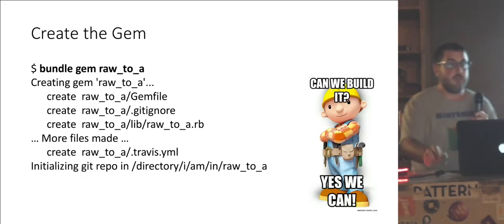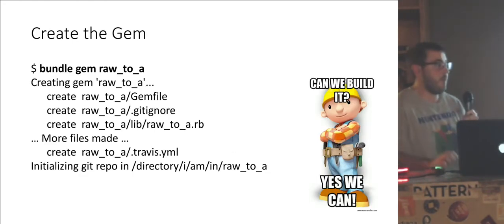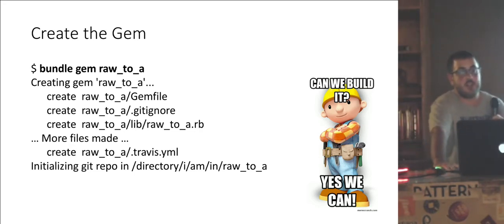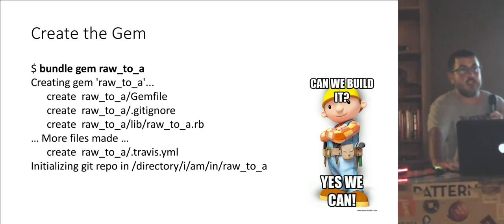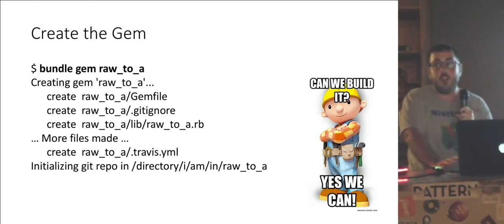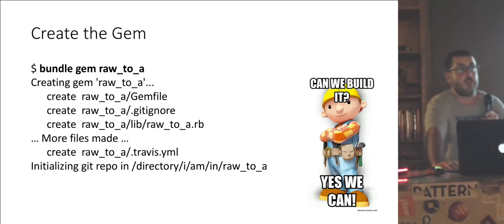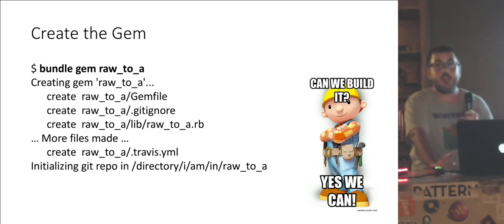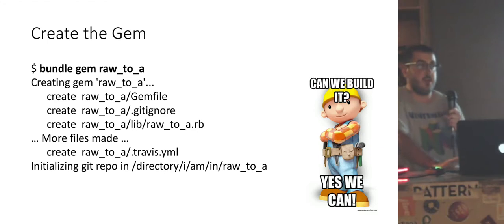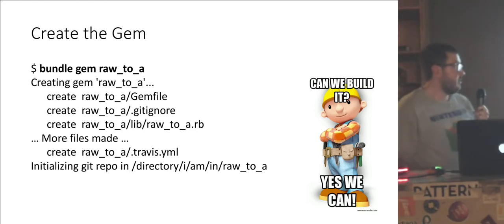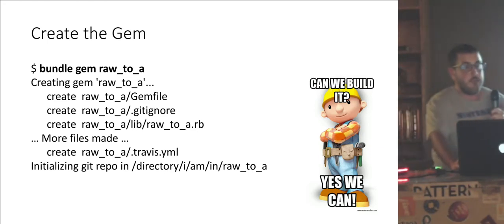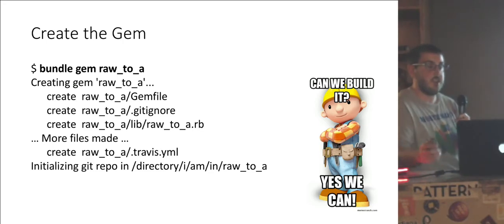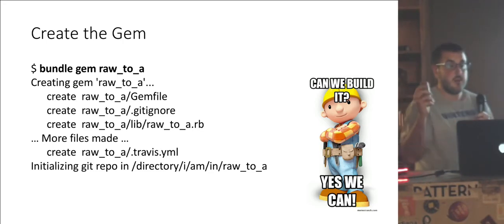So let's start. First thing we do, out in our terminal. We have bundle pre-installed. Bundle gem, name the gem. This is the standard way to build a gem from scratch because it will build a nice scaffold that will have everything you need to pretty much build whatever you want. So you run this on a terminal. Bunch of files are made. We're done. We have our gem. Great.